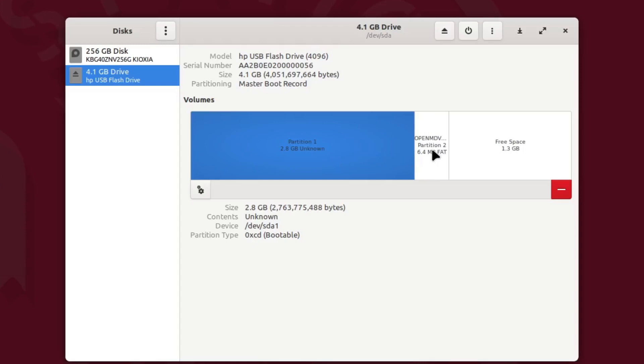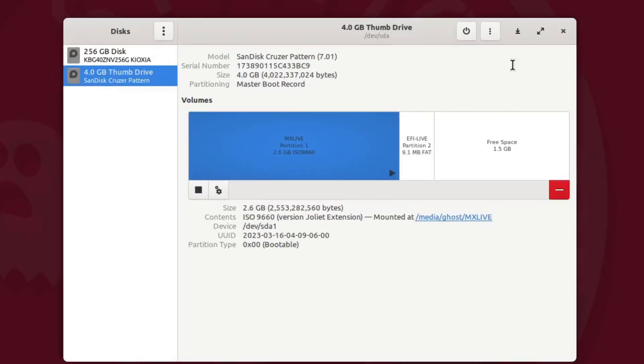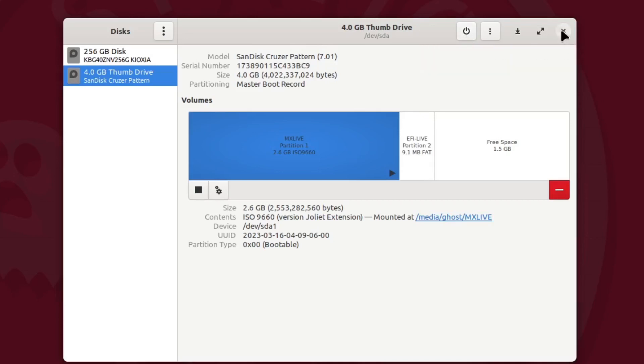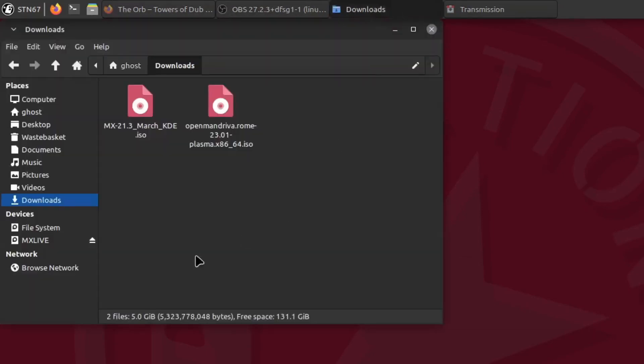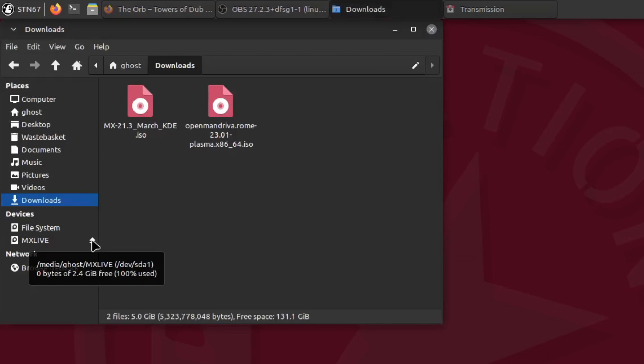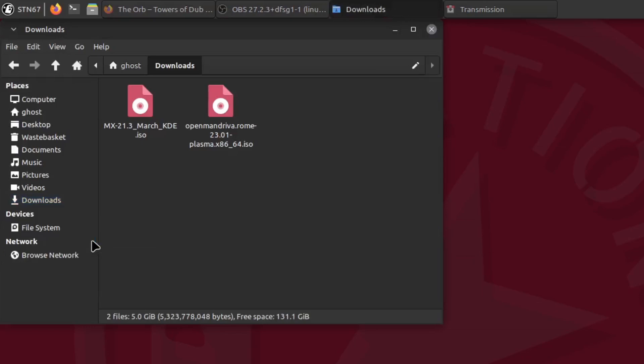Of course, don't forget to power down the drive, or close out the disk utility and unmount the drive from your file manager. Basically make sure it's no longer mounted when you pull the USB out.